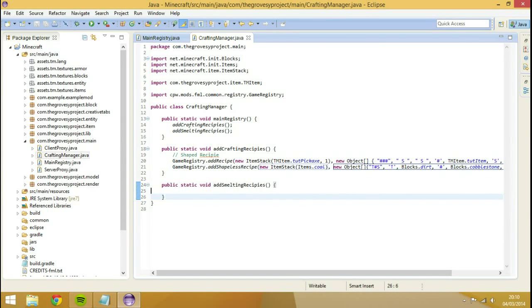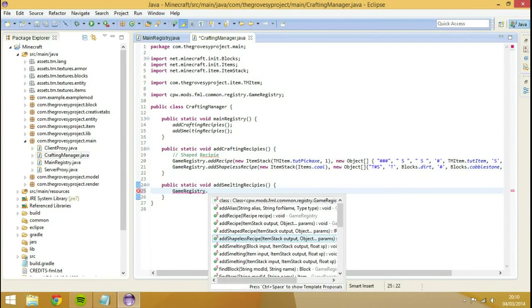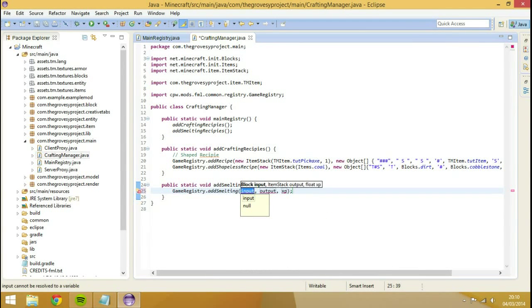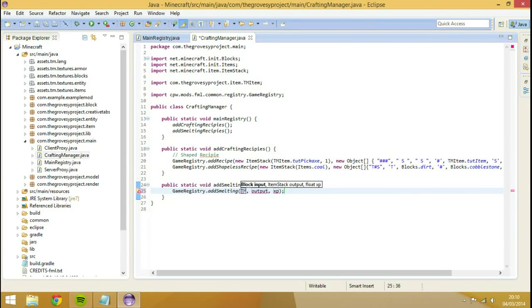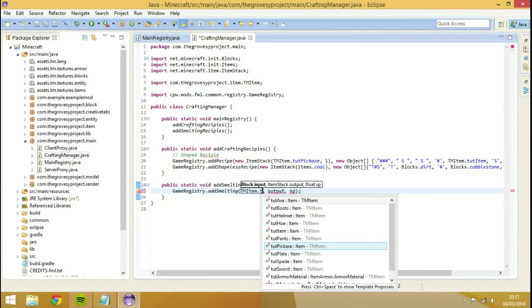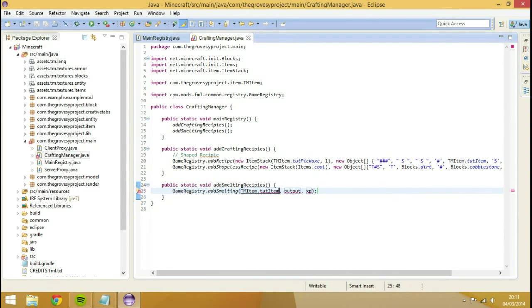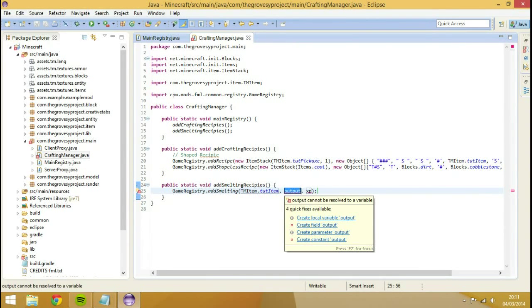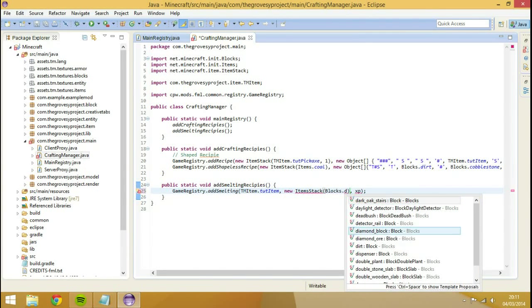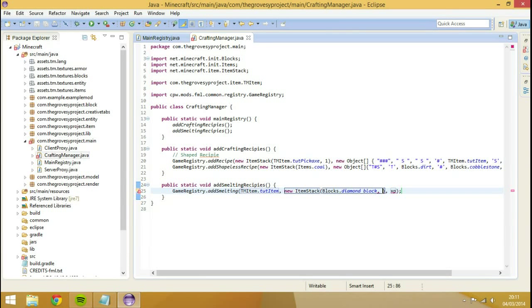Now to show you how to add a smelting recipe, it's virtually the same. So we'll go to game registry dot add smelting. You need to choose between an item and a block which one I'm going to use. So the input, we can set to whatever we want. We'll use our tut item, so we'll go tm item. For the output, we're going to go new item stack, blocks dot diamond block. And then comma, item stack. Then we can have, I don't know, five diamond blocks come out every time. Overpowered, I know, but still.